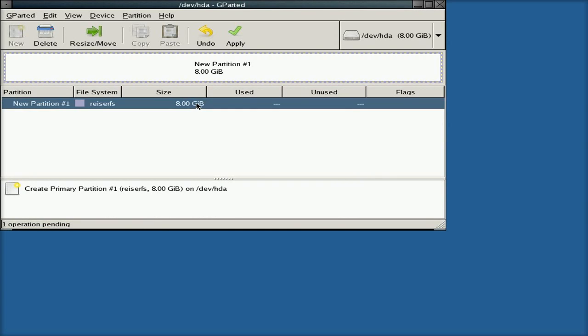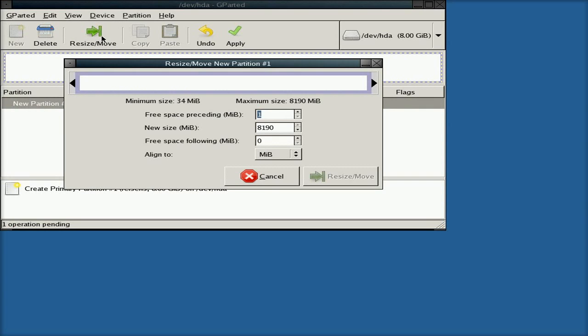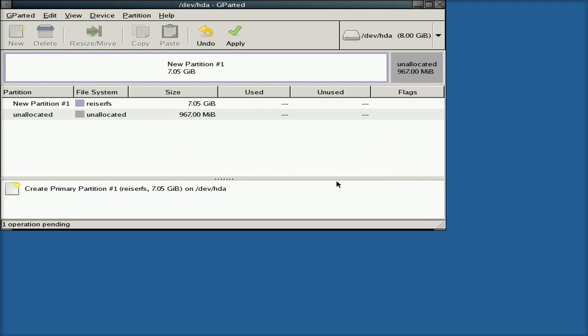So what I haven't done here is click anything to do any swap. So I'm going to resize that to start with. So anyway, we'll move that back and give yourself about a gig of extra space. And then once you've done that, you basically click Resize Move, and there we go.